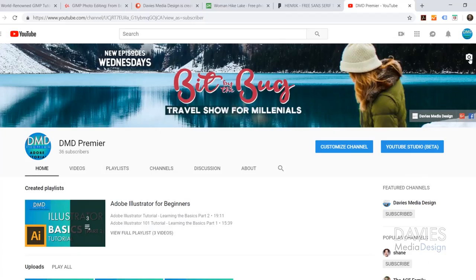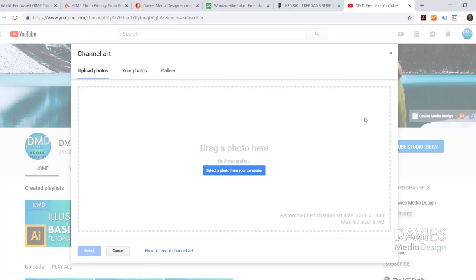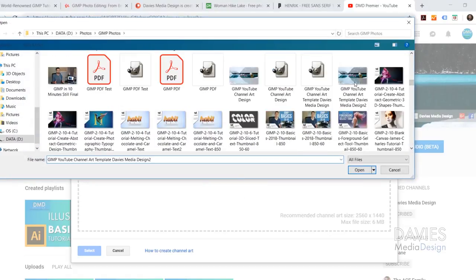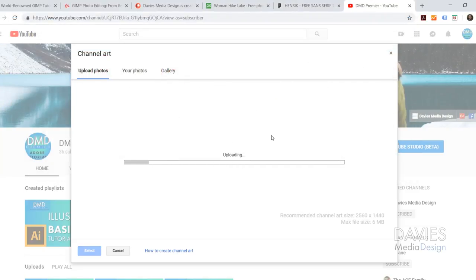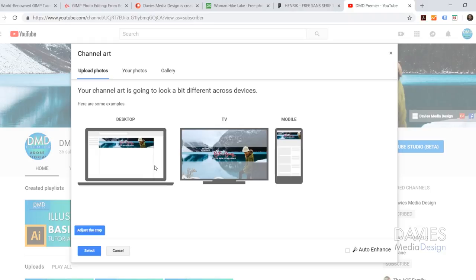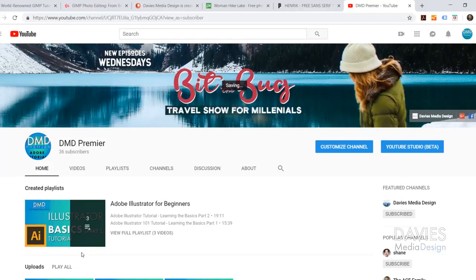Now I'll come over to my YouTube channel, click on this icon here, and that will allow me to upload my YouTube channel art. I'll search for this on my computer, double-click on it, and that'll upload it. You'll see we get a preview of our YouTube channel art design on all of our different devices. You shouldn't need to adjust the crop — it should just fit if you stuck to the dimensions in the template. Then I'll just click Select, and now we have our YouTube channel art design uploaded to our YouTube channel.